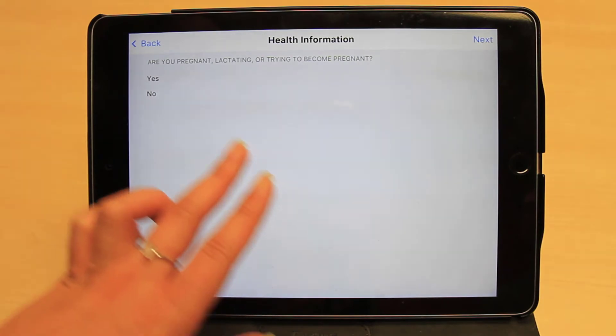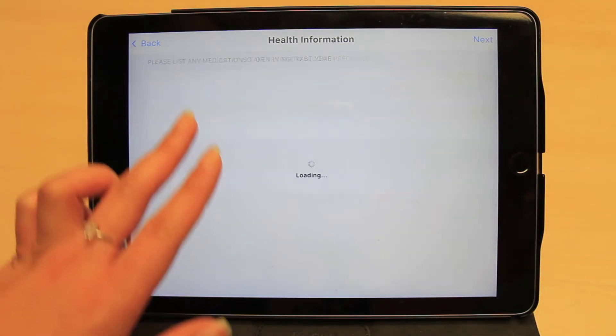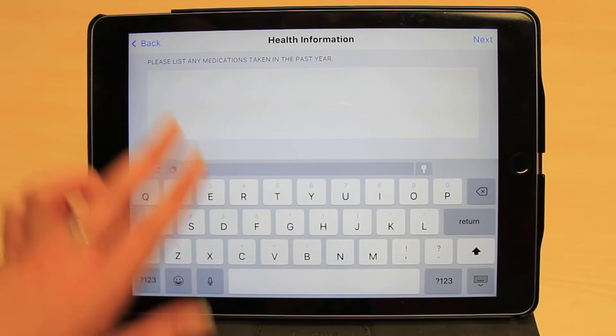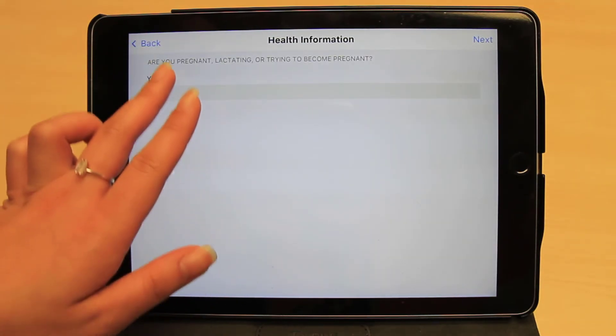Insight also enables you to customize the form depending on the client's age group or gender. For example, this pregnancy question will only be shown to females. Furthermore, you can choose for certain questions to be skipped depending on the client's answer. If we select no in this question, we will jump ahead in the form to the next relevant question.